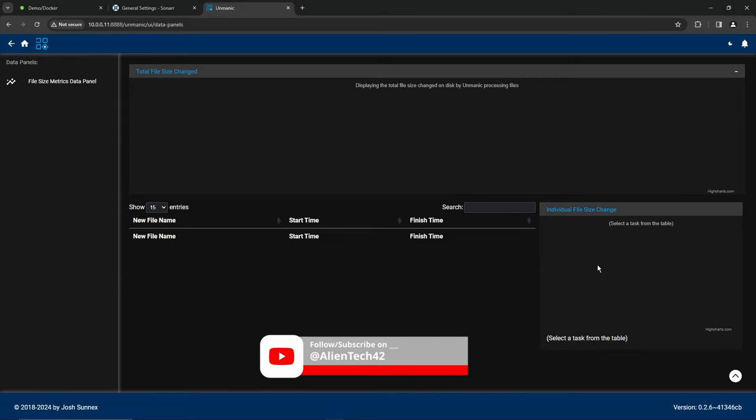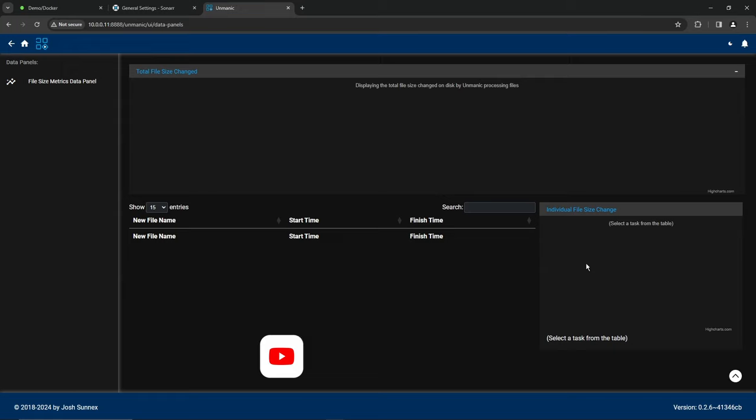The first time I ran this on my system, it took a few days for it to process everything, but I was shocked at the amount of data that it saved me. It was a huge amount of space. So once yours is done processing, why don't you leave me a comment and let me know how much space Unmanic saved you. I'd be really interested to find out.